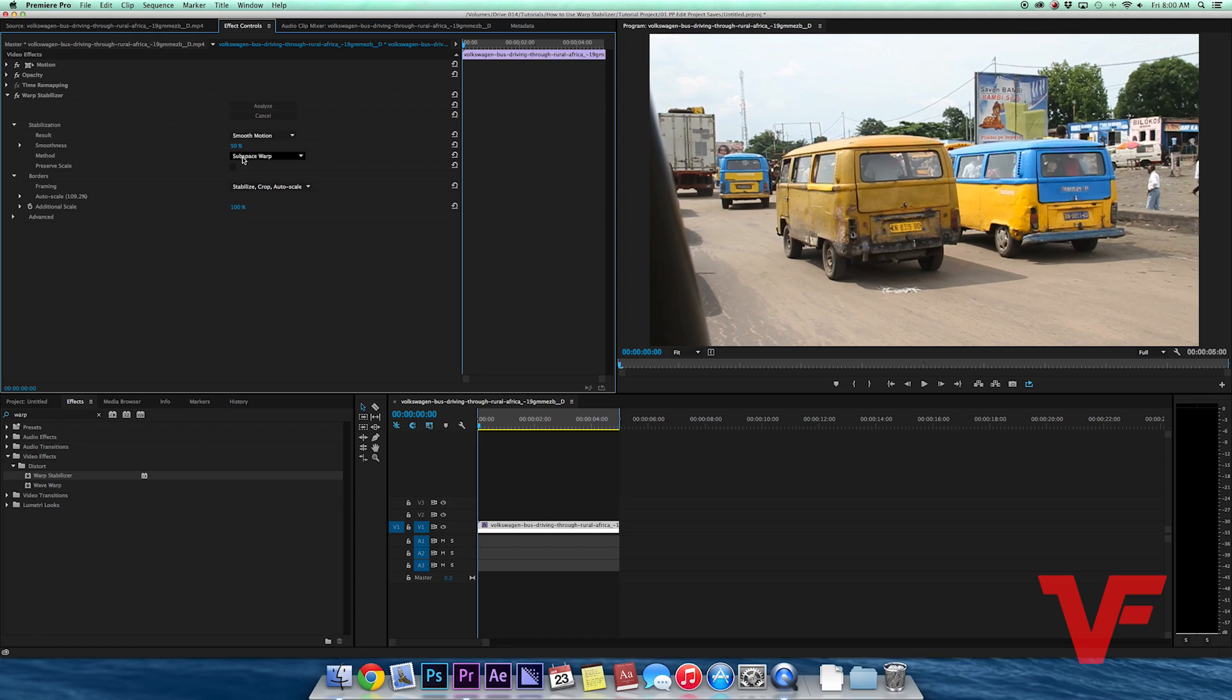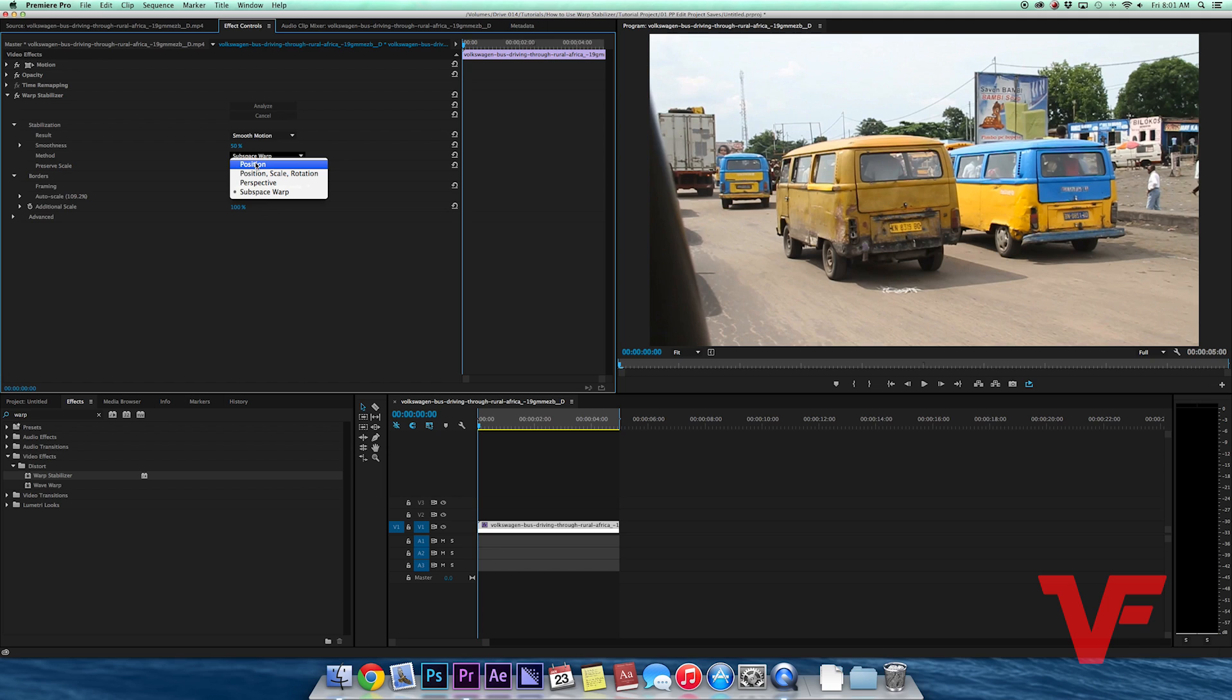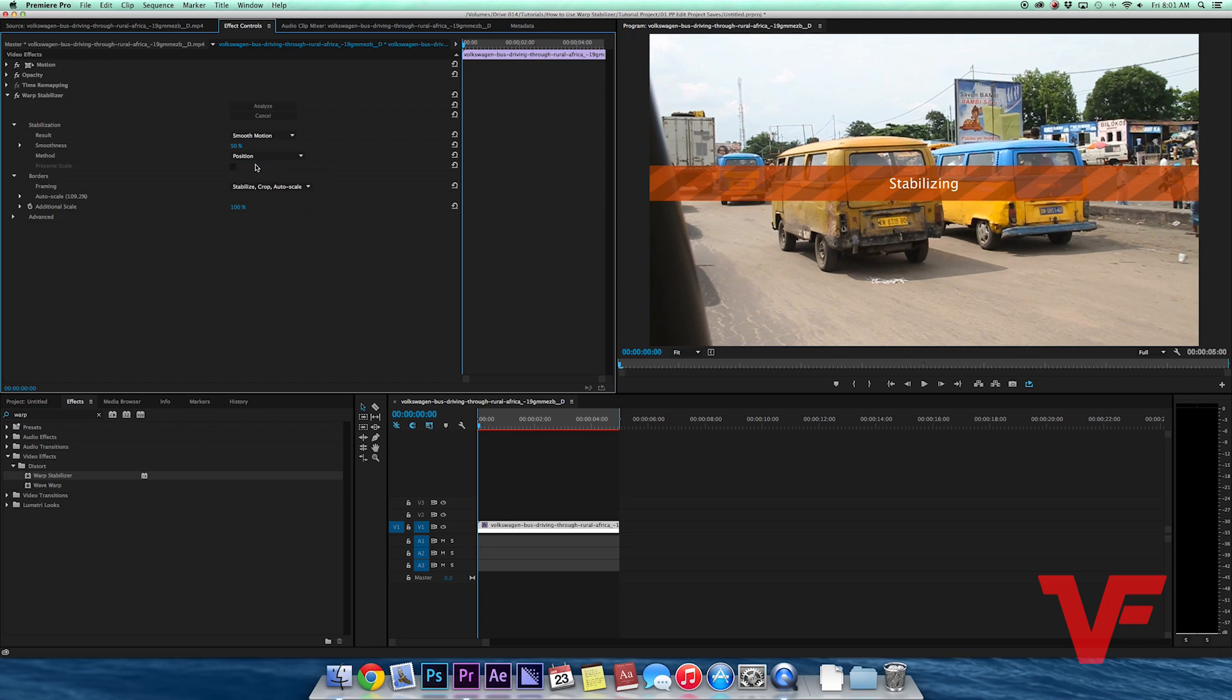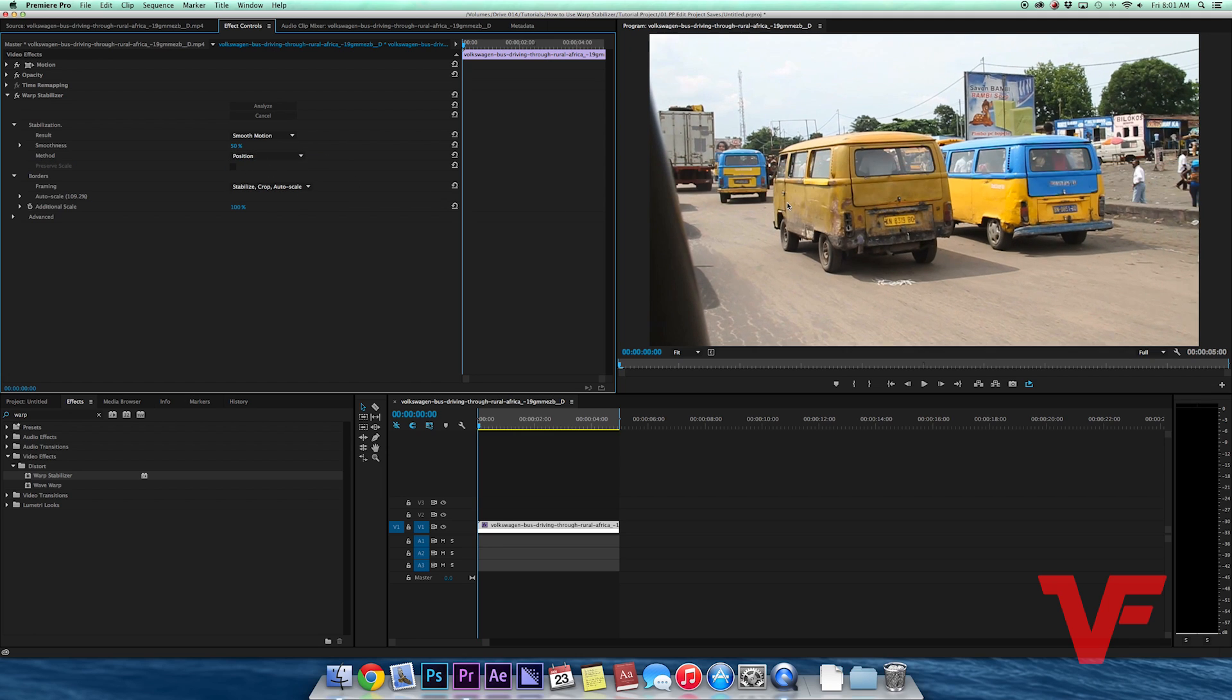But when there is that jello effect, generally I will change it to the Position method of stabilization. Position actually moves the shot around with the movement within the shot. So I'm going to change that to Position. It's going to re-stabilize.